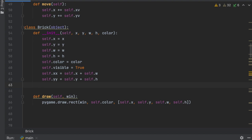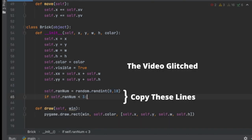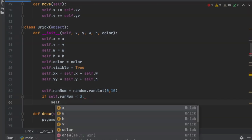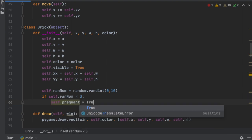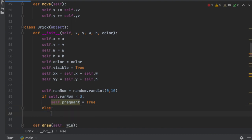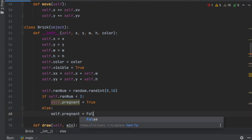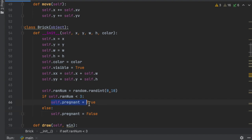Inside the brick's init function, we're going to get a random integer, then say `self.pregnant = True`, else `self.pregnant = False`. As you can assume, `self.pregnant` means the brick is carrying a ball. If true, it will drop a ball when hit; if false, it will not.